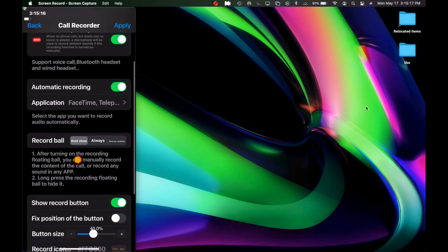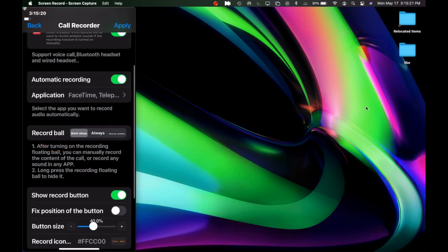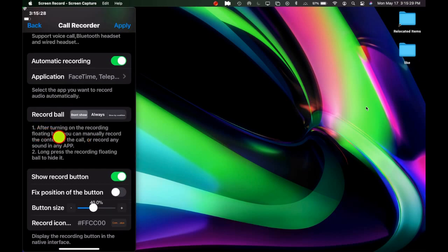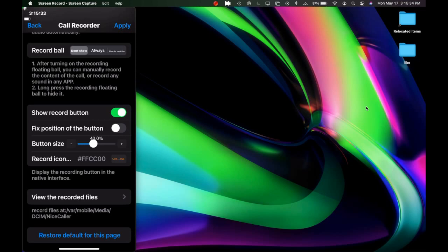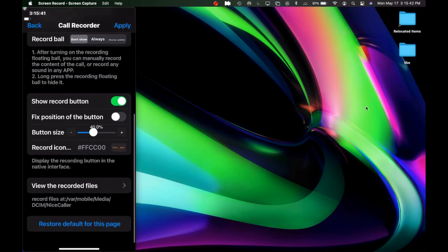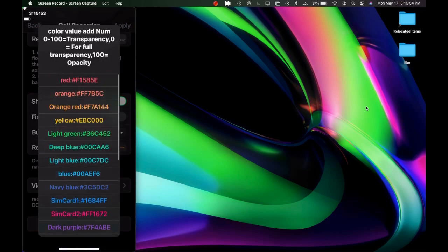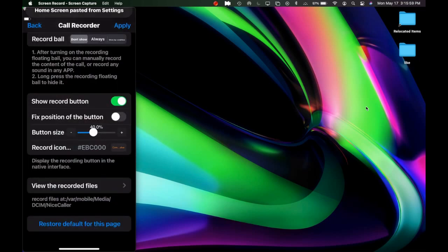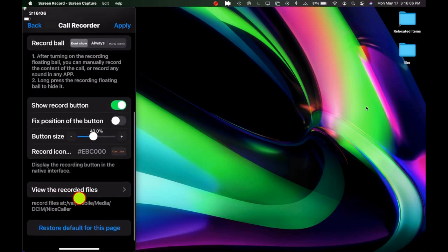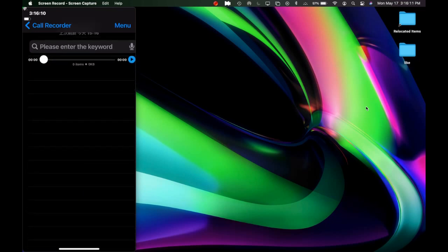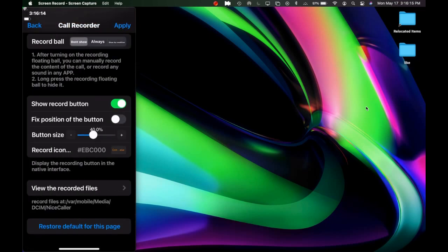You can configure a Record Bell: set it to Don't Show, Always, or Show By Candidate — a description explains each. There is a Show Record Button toggle, and if you leave Fix Position off, you can drag the button anywhere on your home screen. A color picker lets you choose the button color. You can also tap View Recorded Files to see all your saved recordings.